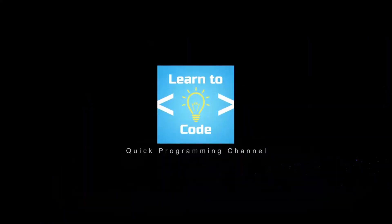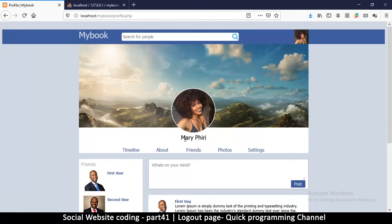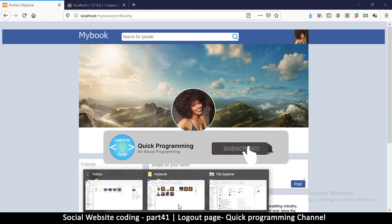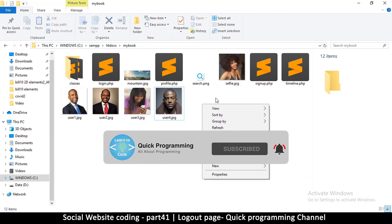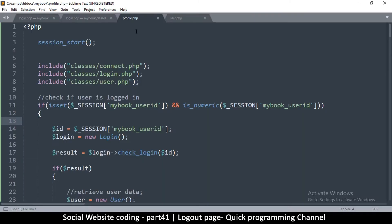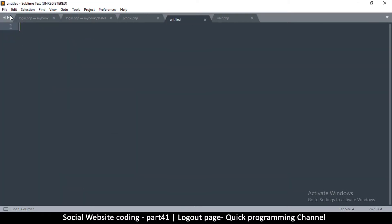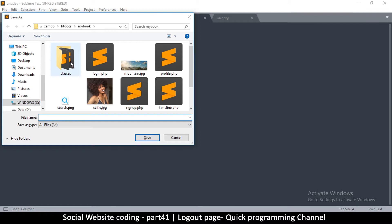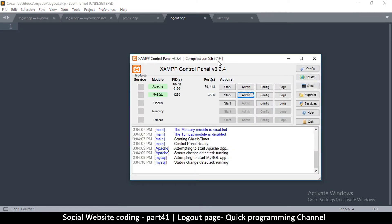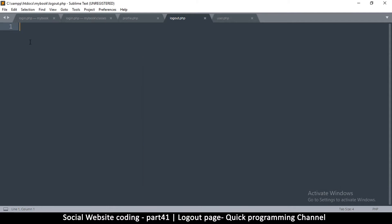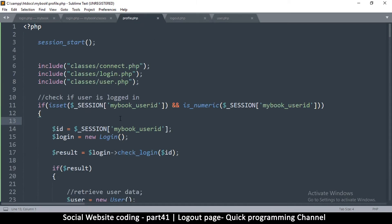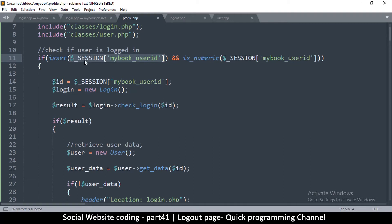Welcome back. Now that we know how to log in as one user, the obvious thing we need to create is the logout page so that we can easily log out and log in as somebody else. To do that, let's create our logout page. I'll go to the text editor and create a new file — we're going to call this one logout.php. Save it, and remember to have your server running otherwise things won't work. This is the easiest page to make because we're just going to have our PHP, and the only thing we're doing is unsetting the session data.